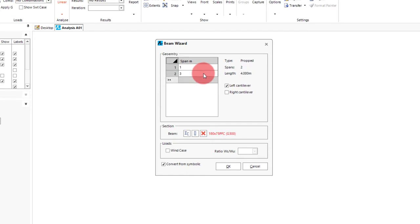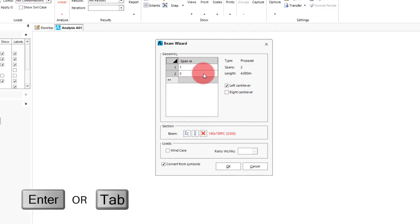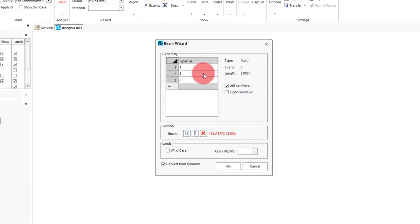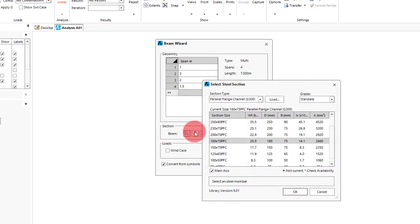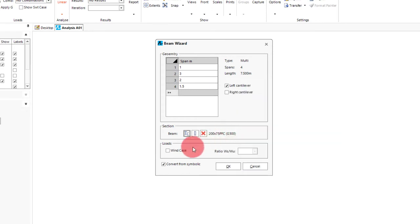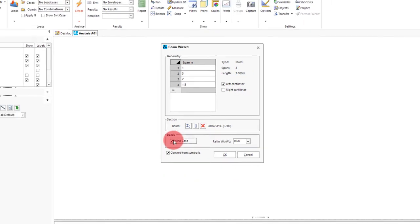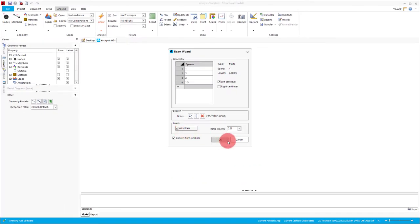We will have a second span be 3 meters. Note that a quick way to enter one span after another is to either press enter or tab like I am doing. We will then do another span of 2 meters and then a final span of 1.5 meters. For our beam we will pick a 200 pfc. We will also put the wind case on and leave the serviceability to ultimate ratio as 0.68. This will be used as a combination case to show wind deflection under serviceability loads. We will then click OK.